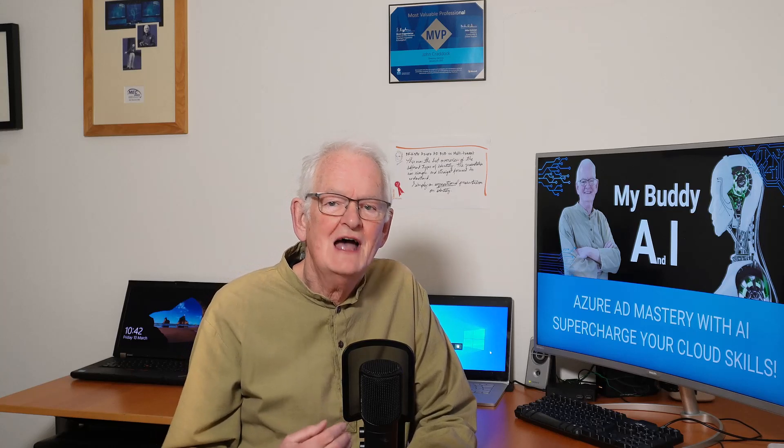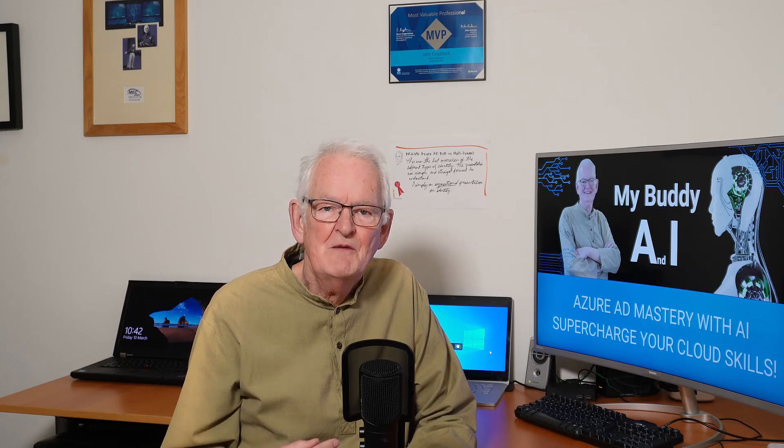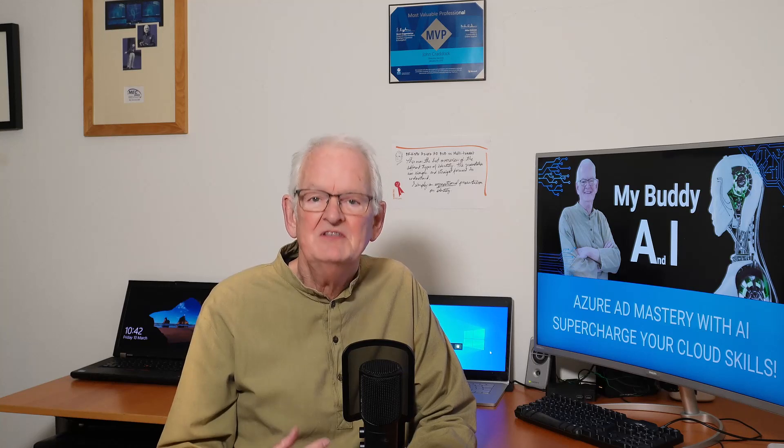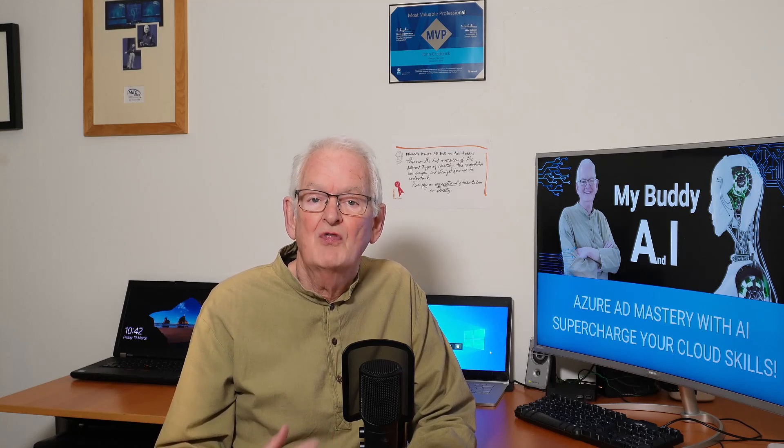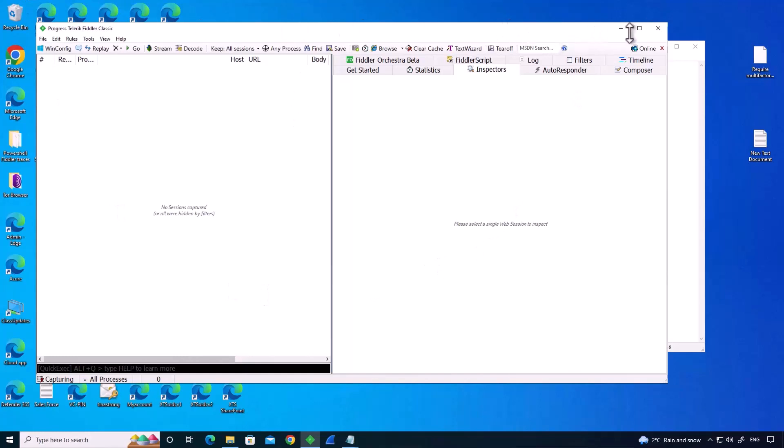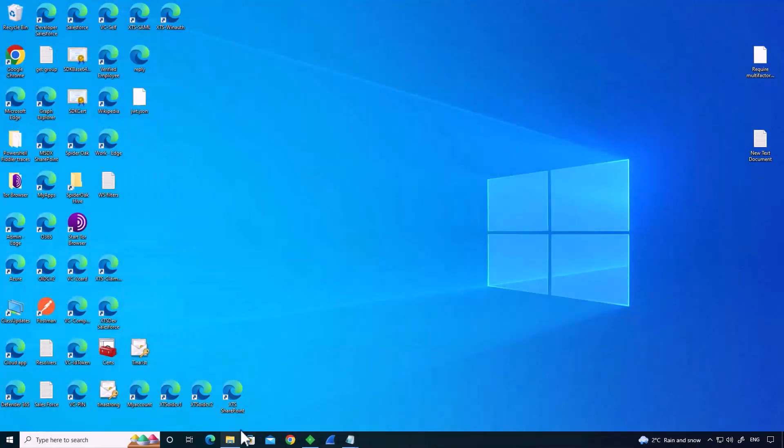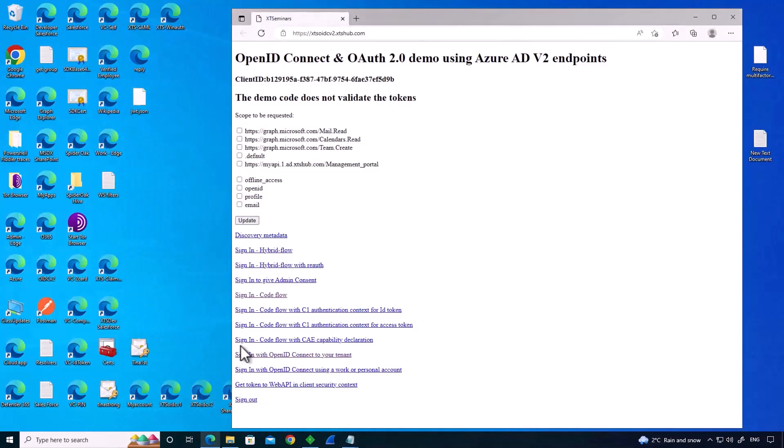In the first scenario, I'm going to use ChatGPT to interpret and explain some of the data structures used when a user authenticates to Azure AD. I'm working on my client and Fiddler is running. I'm going to sign in to an application.